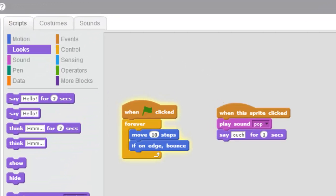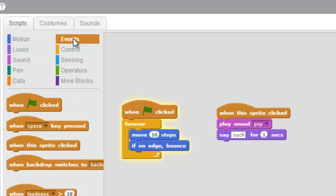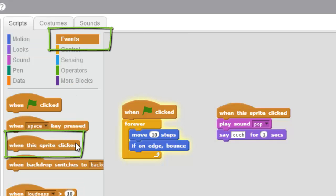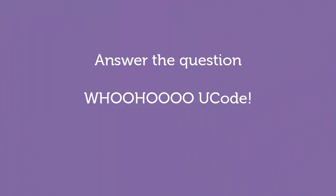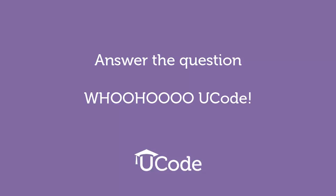So that is the 'when this sprite clicked' block. It's very very very powerful. It's under events and it's right here: 'when this sprite clicked.' Awesome, you guys. You guys are learning so much about coding, you're getting so smart. Go answer the question below, and if you need any help go ask your code teacher. Woohoo!